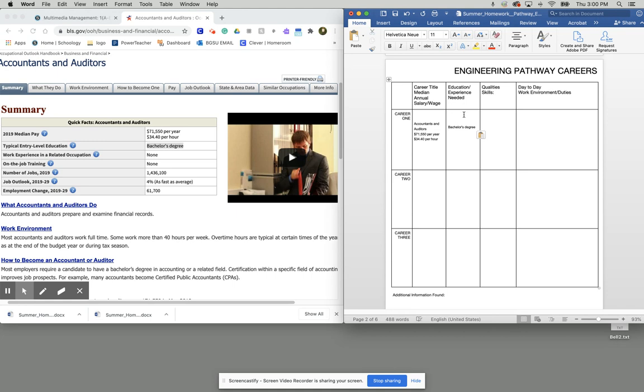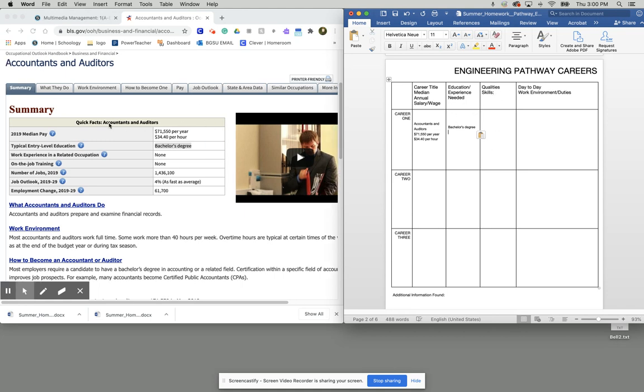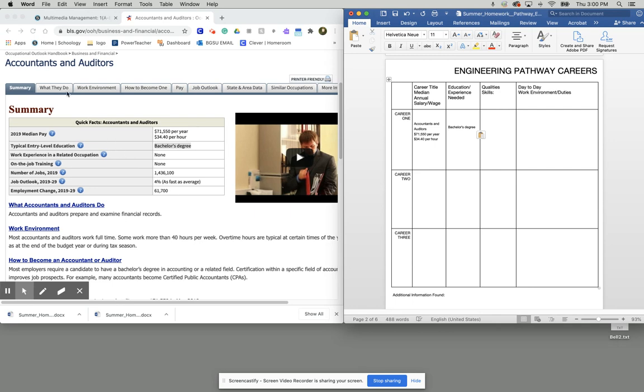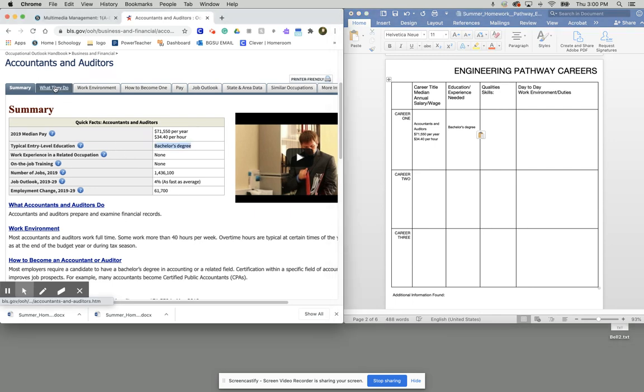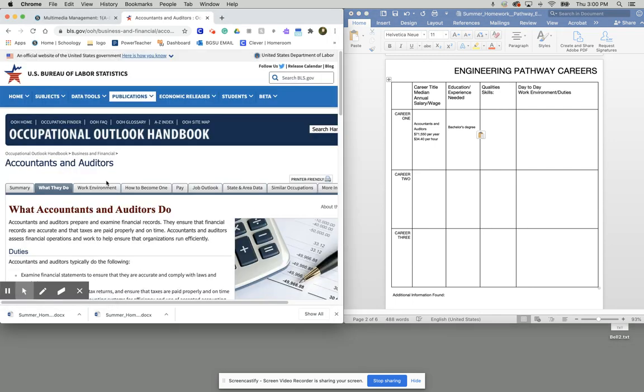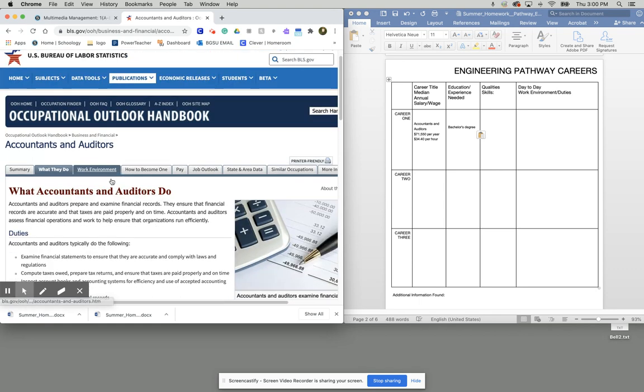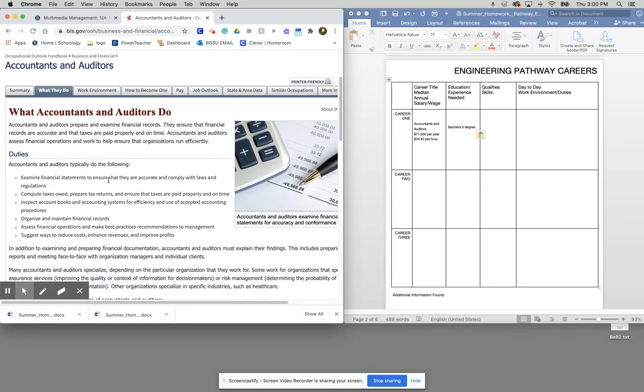So now it is qualities and skills. Before we know what qualities and skills you need to have to be an auditor, we have to know what they do. So what I'm going to do is click this What They Do tab here and let's find out what they do.